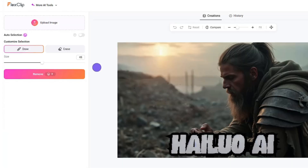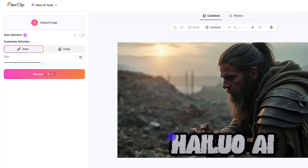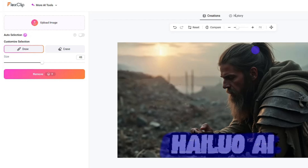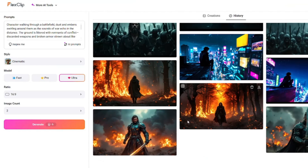Some other features of FlexClip include an AI object remover. For instance, let's say this was our image and I need to remove some text from it — you can easily do that by just selecting the text, and it will automatically remove that text from the image. Take a look at the result!